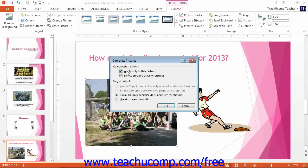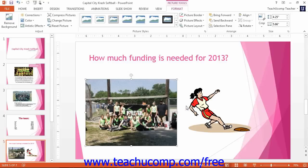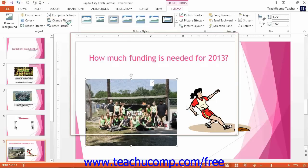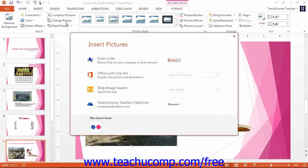This will also only work on pictures like JPEG and GIF files. You can click the Change Picture button to open the Insert Picture dialog box. You can then select a picture to substitute for the current picture without resetting any formatting or size adjustments that you have already made.